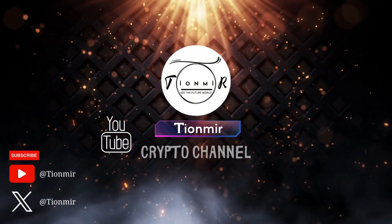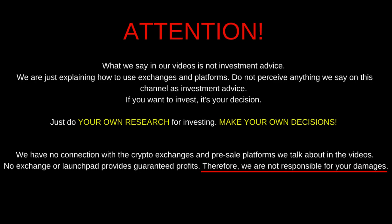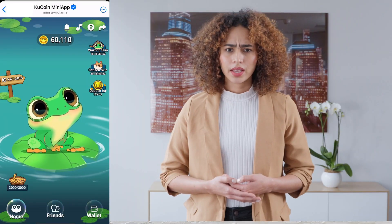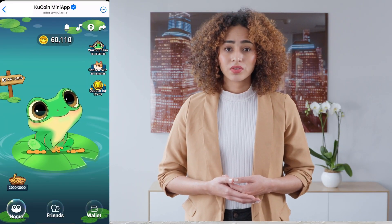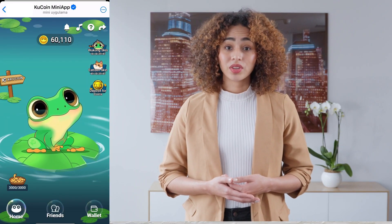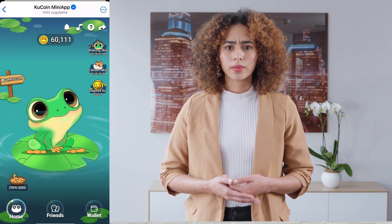Welcome aboard. In this video, I will explain KuCoin's bot to you. Let's get started right away. We continue our series on Telegram bots. In this video, I want to introduce you to the bot of an important exchange, KuCoin.